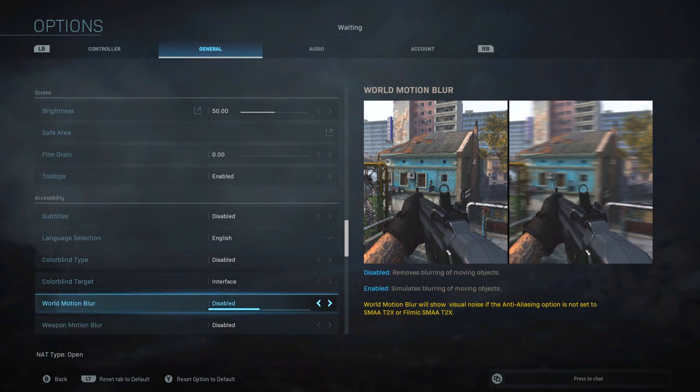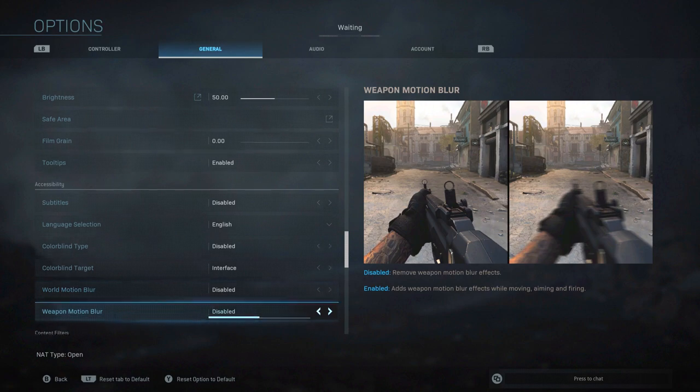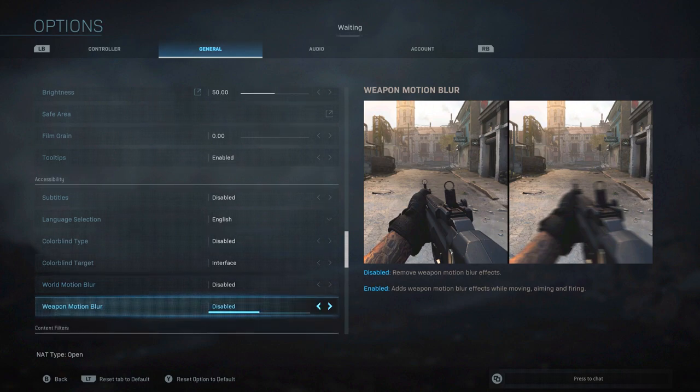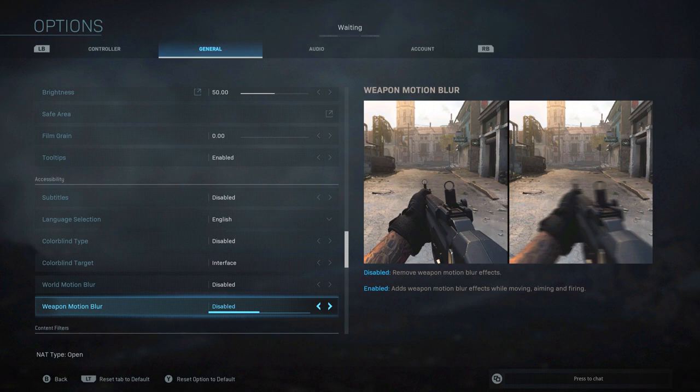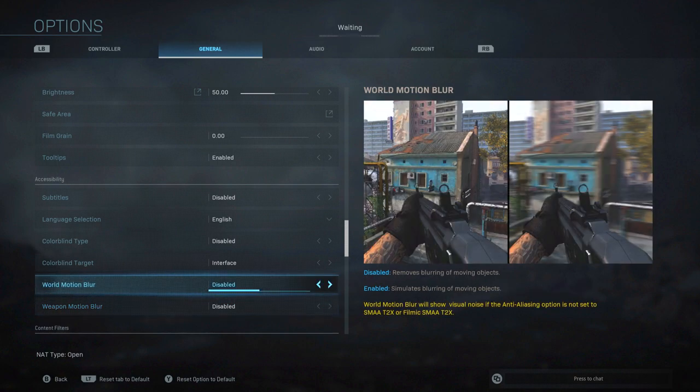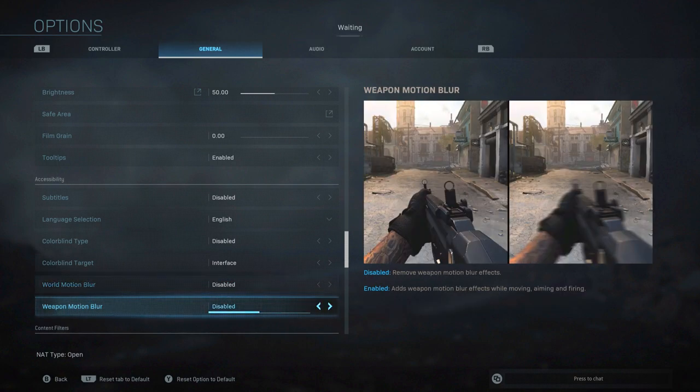I would turn off world motion blur because you don't want things to get blurry. Same thing with weapon motion blur. You want your picture to be as clear as possible that way you have an advantage when not only coming across enemies but traversing the world around you. You want the best possible picture because it's so hard to find and distinguish enemies in this game.